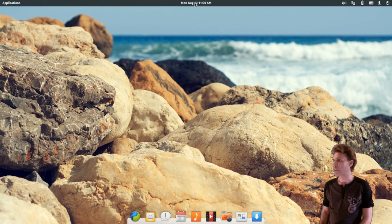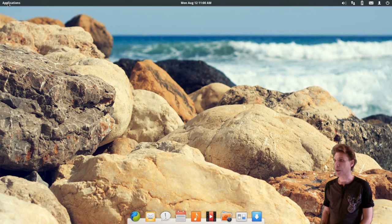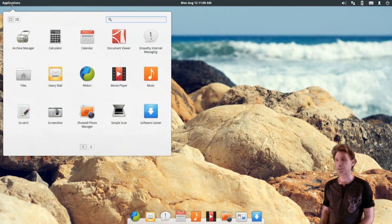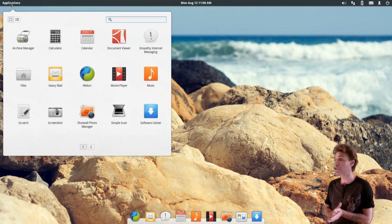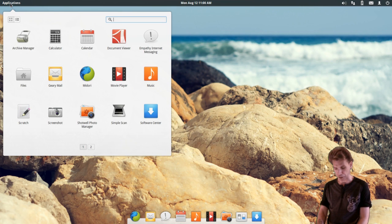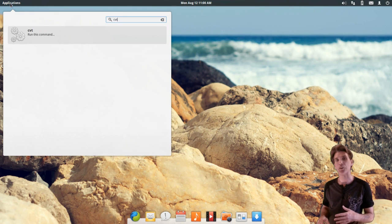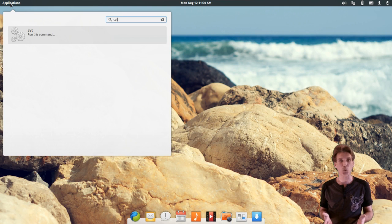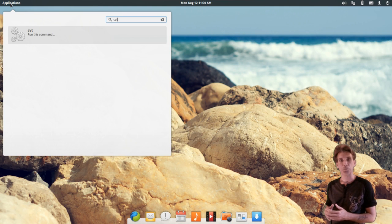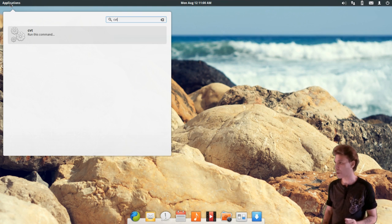In the top middle, you have quick access to your calculator and date and time settings. On the upper left, you have your applications. This uses the very popular Slingshot menu, and they did a nice little set of tweaking on it. You can search for things, and if you want to run a command, you can run it from here rather than hitting Alt-F2 like in many other distributions. CVT, of course, is a command I use to find out what a mode line would be for a custom resolution.